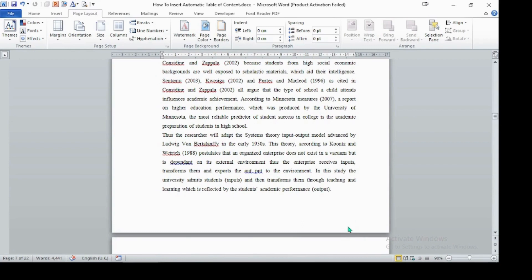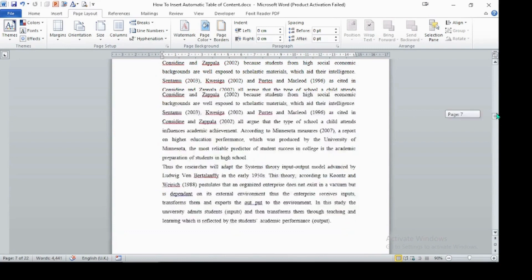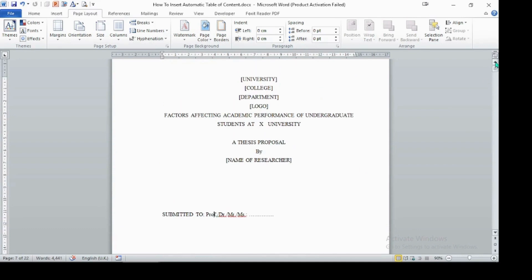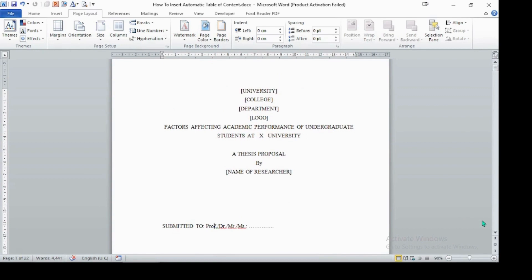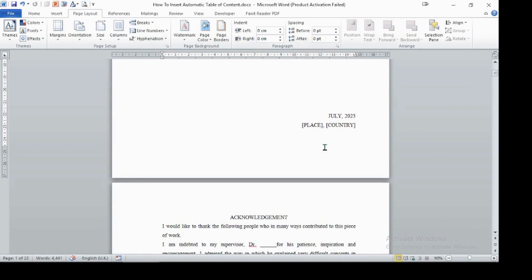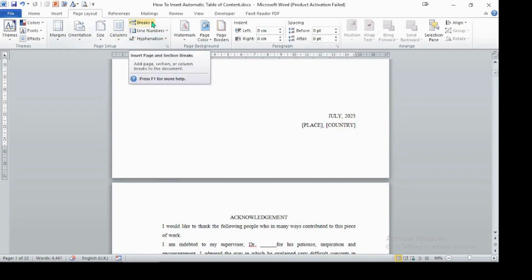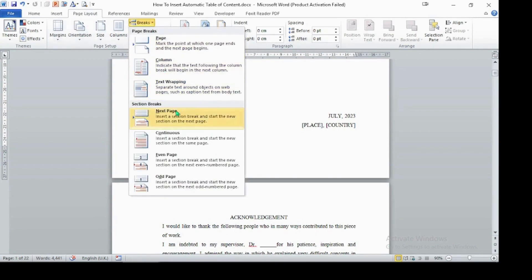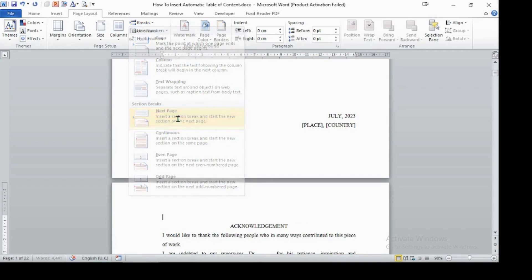To make this separation, first we should make a page break at two places: between the cover page and the acknowledgement part, and then between executive summary and chapter one. So first, click at the end of the cover page, then go to Page Layout and select Breaks. Under section breaks, select Next Page — which inserts a section break and starts the new section on the next page.